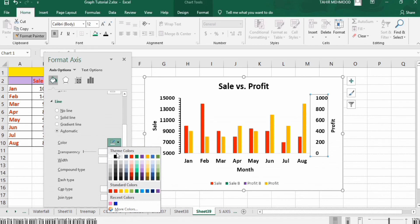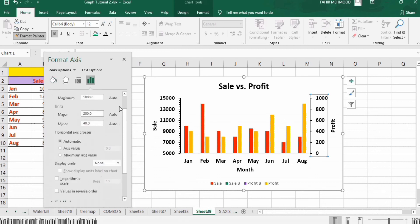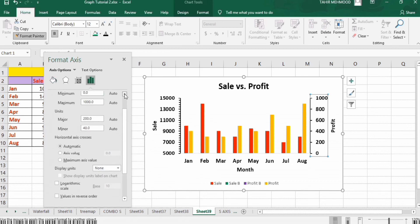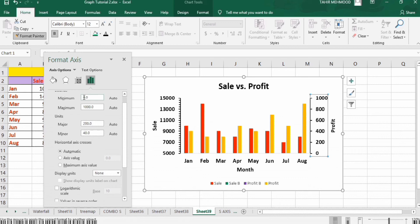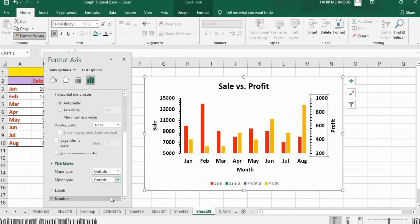Similarly, go to the Fill and Line option and select the line color as black with a width of 1.5 pt. Select the other axis and format it similarly — line color black, width 1.5. Go to Series Option and set the minimum value to 200, and set tick marks to outside.